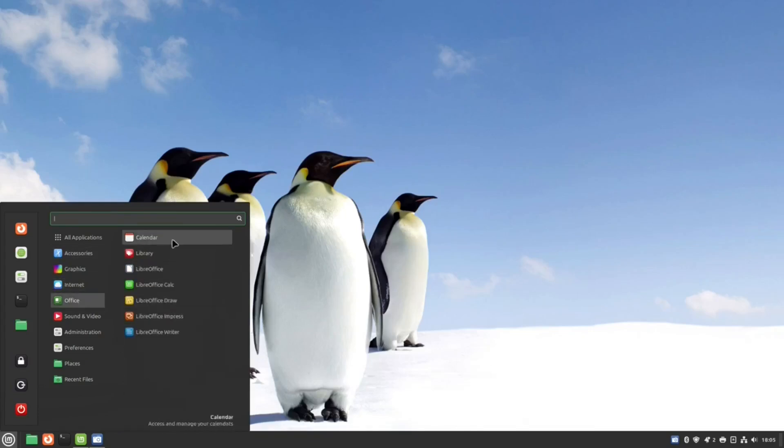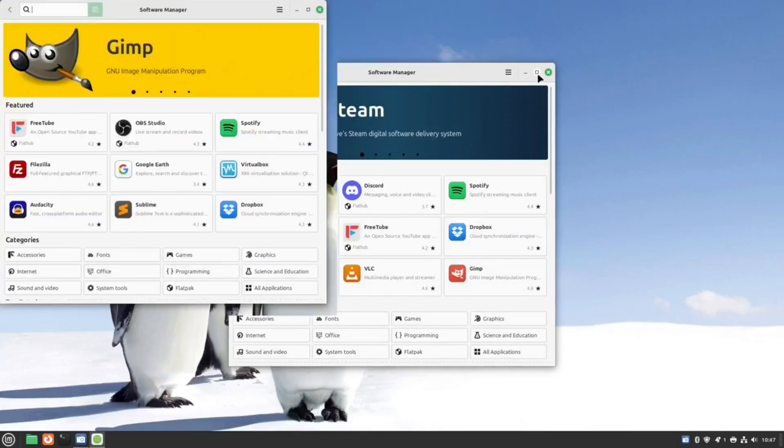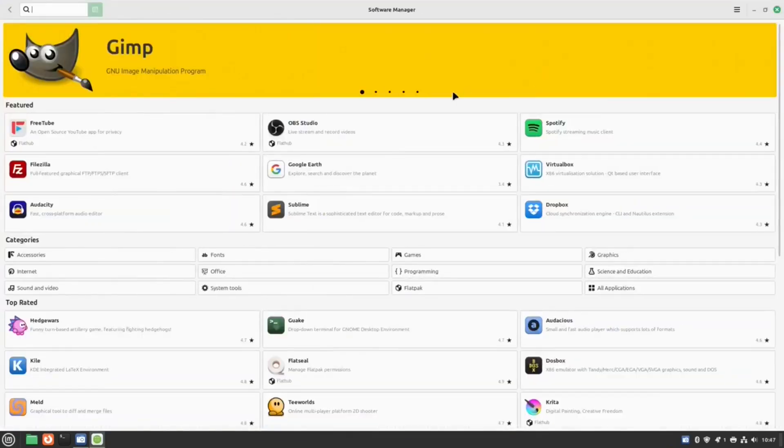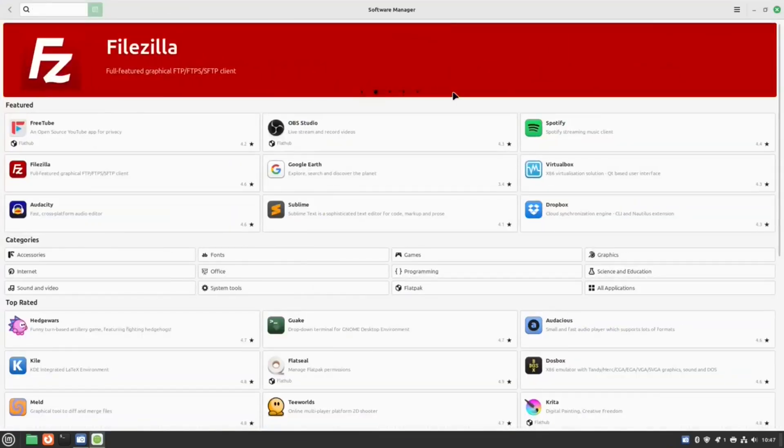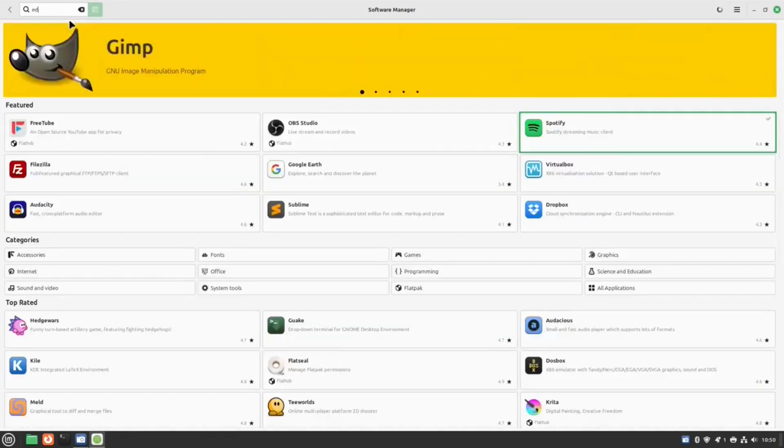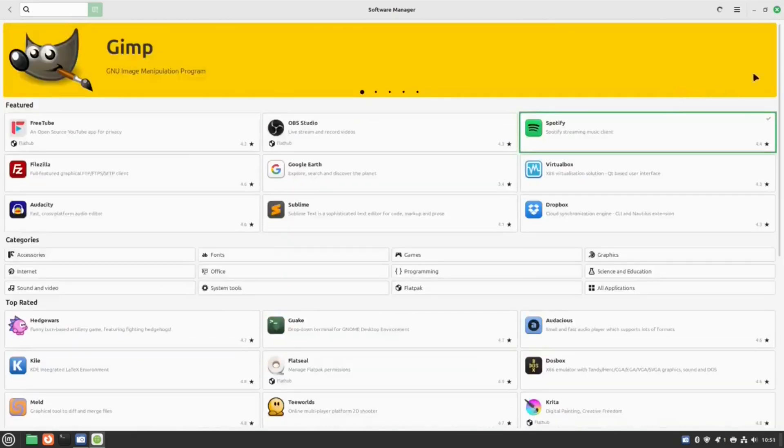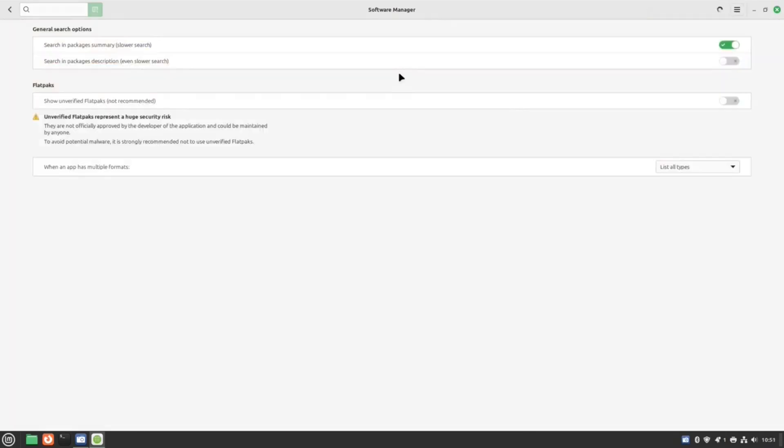The software manager used for installing other applications you might need is very easy to use, and it's very easy to search for the thing that you want to install. If I had one criticism, it is that a lot of the flatpacks are hidden behind a setting in the preference screen, which may not be obvious to new users.